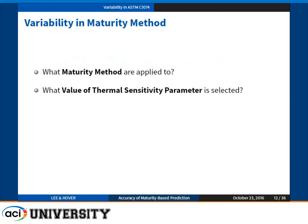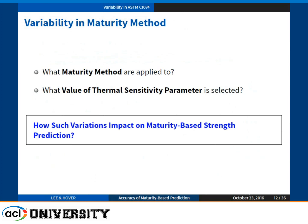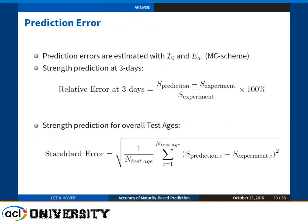So what does it matter that we got different values of activation energy and datum temperature? The important thing is how those different values influence the strength prediction. What I'm going to show from now on is how all those different values influence the prediction errors. For three-day predictions — which would interest pre-casters or pre-stressed concrete engineers — I'll use relative error as a percentage. For strength prediction over overall test ages, I'll use standard error.